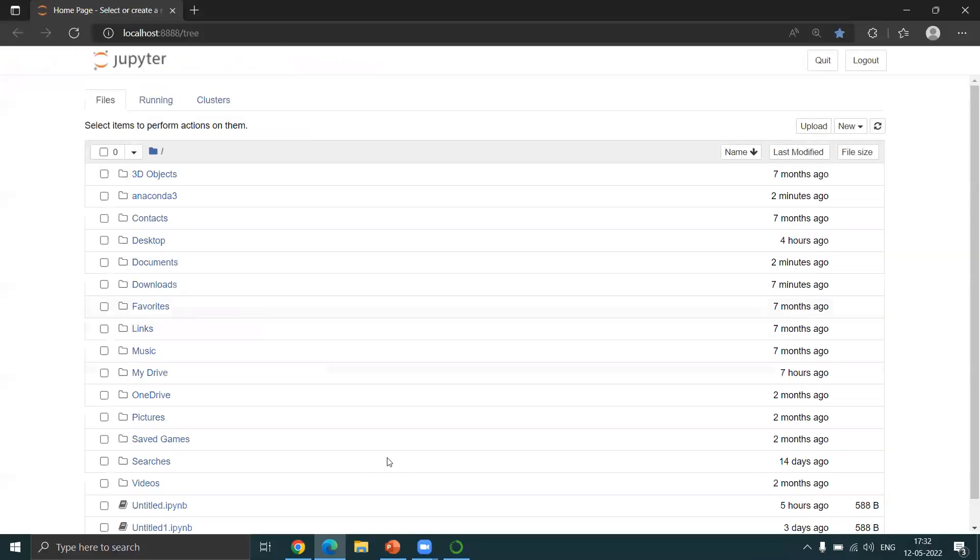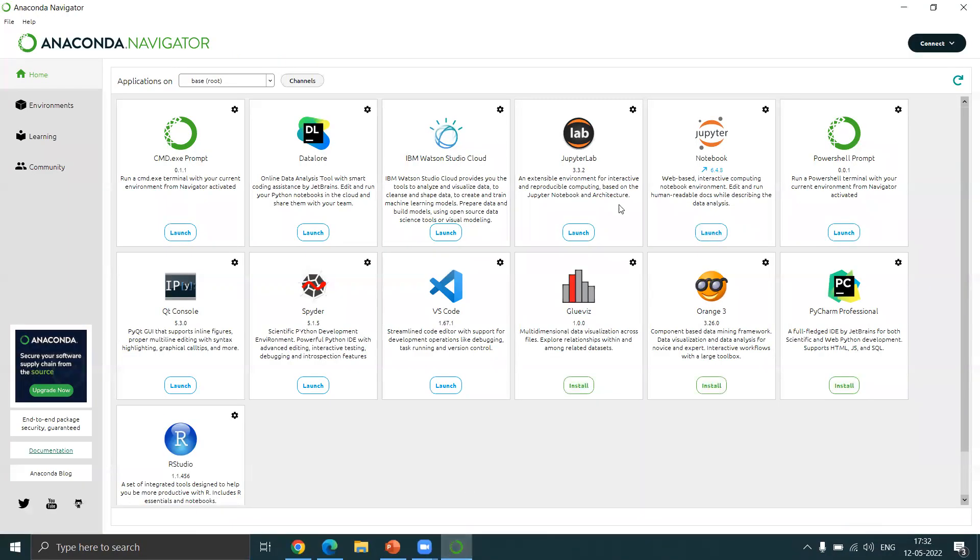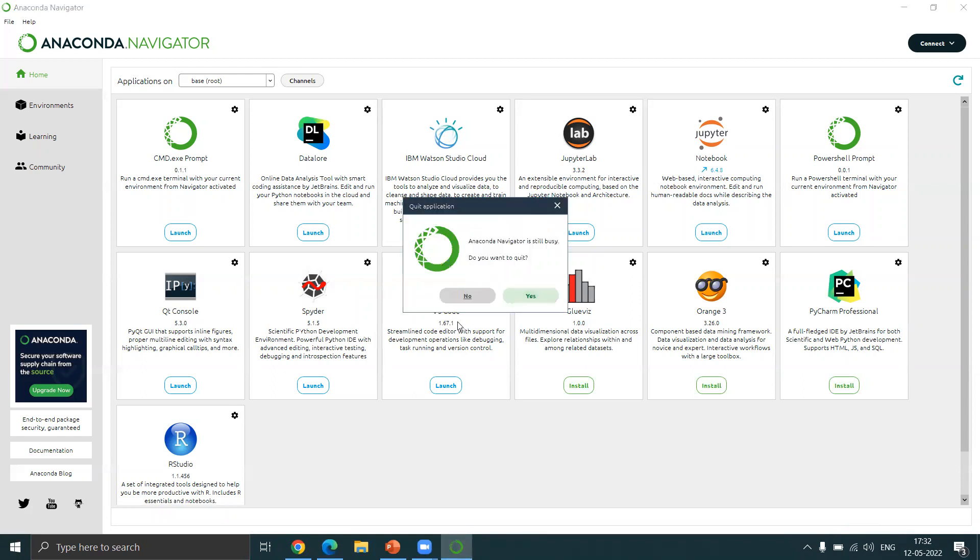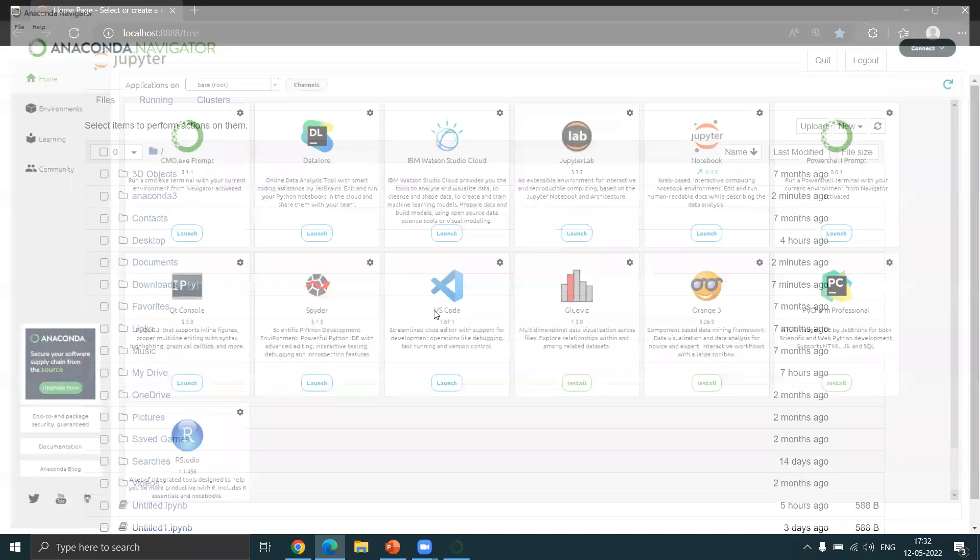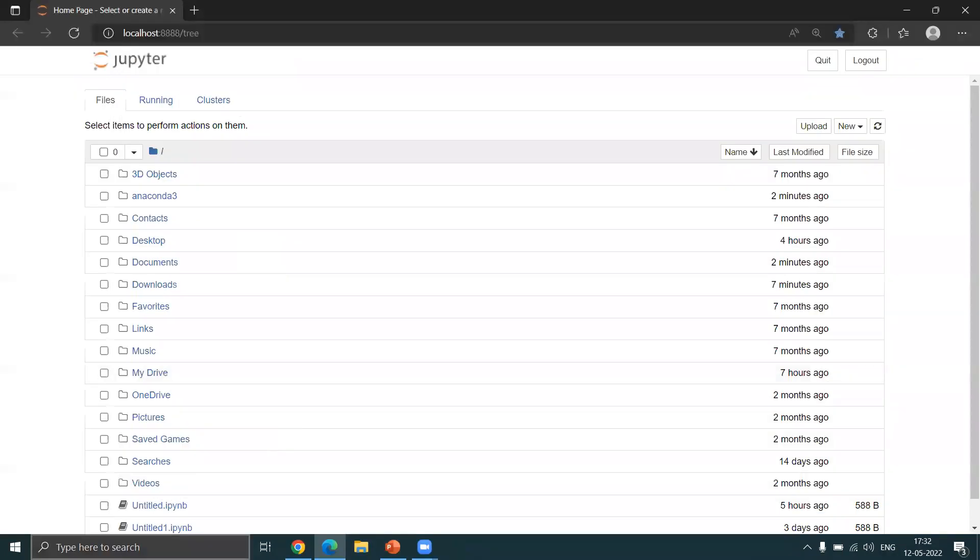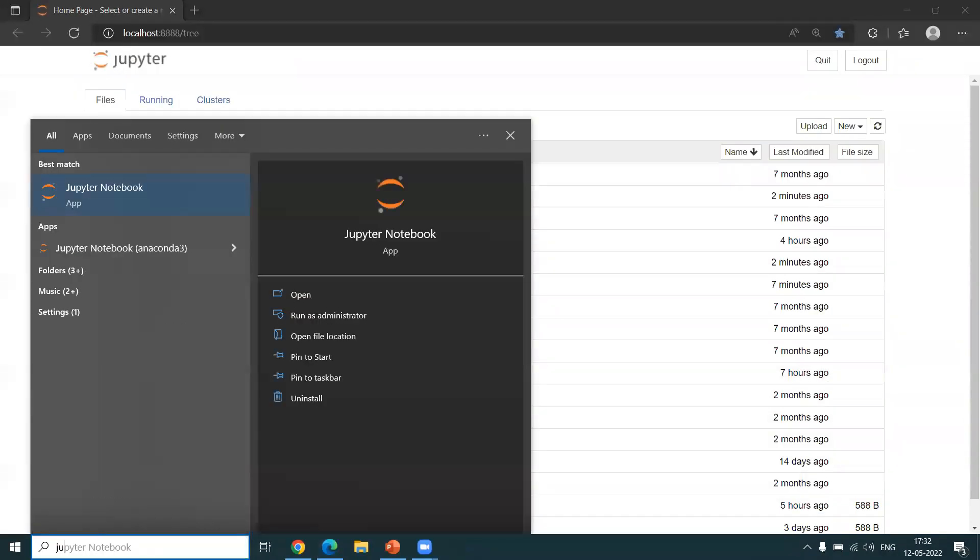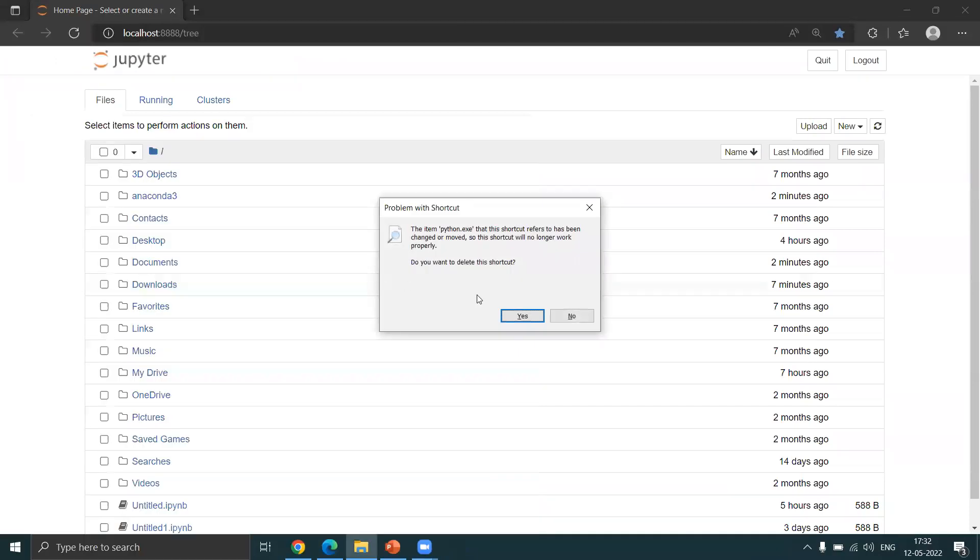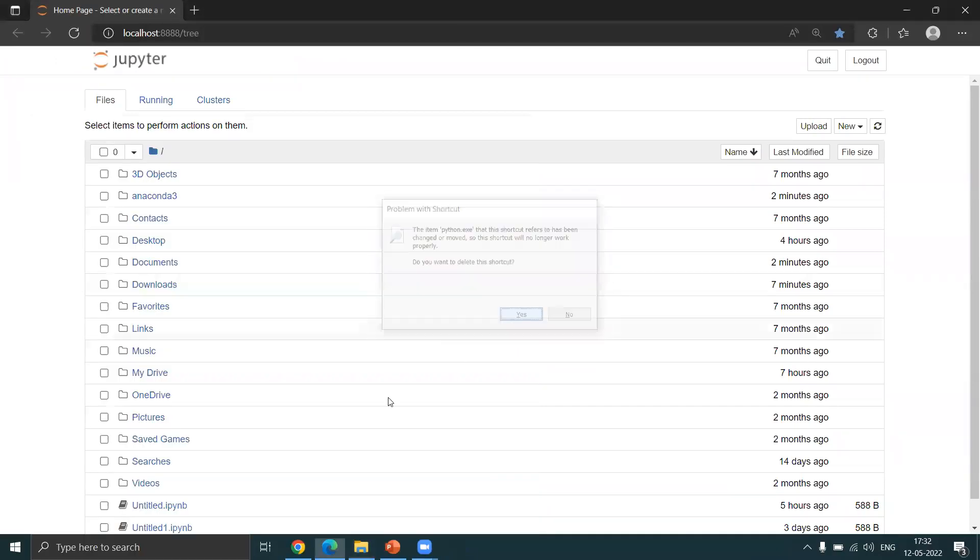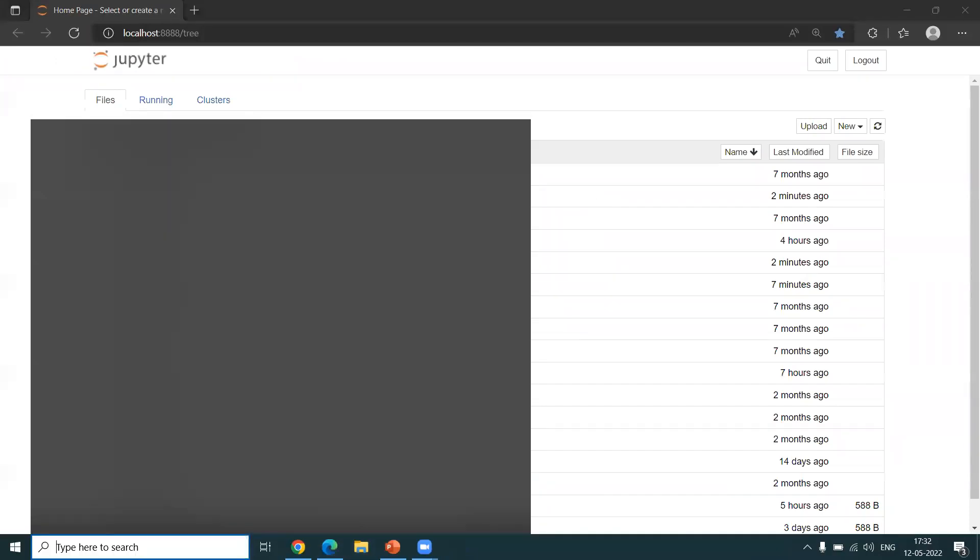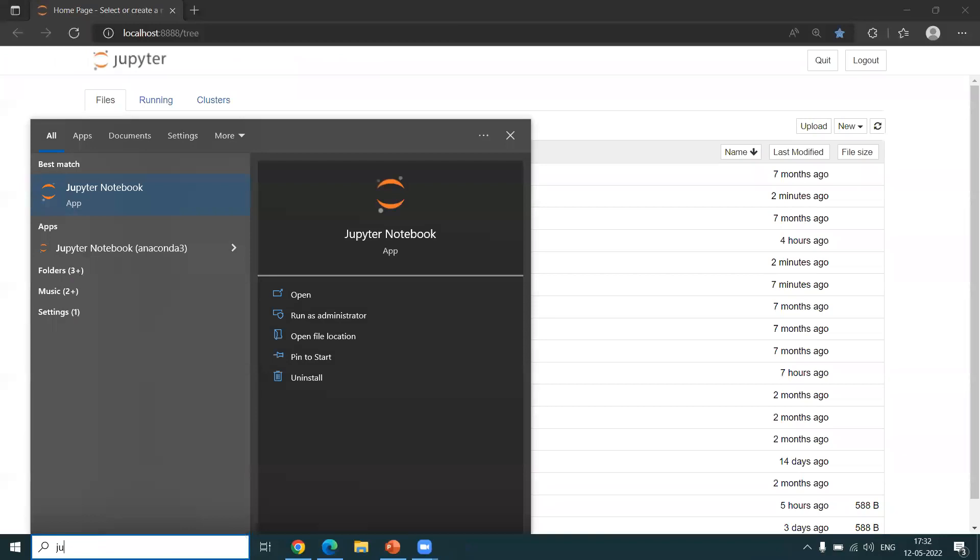So this is your Jupyter Notebook base, but there are other ways you can launch Jupyter as well. Let's say I close it here. It's not actually suggested you do it with the Anaconda Navigator. Rather, you can just type in Jupyter. You'll get the Jupyter Notebook and you can launch it.